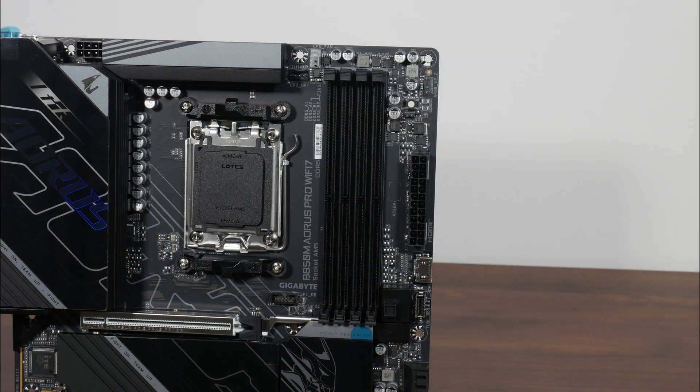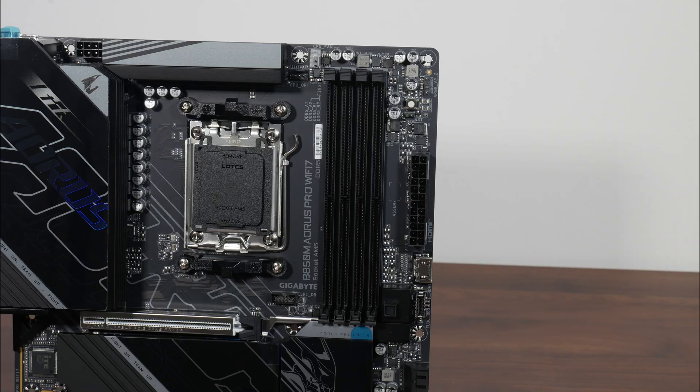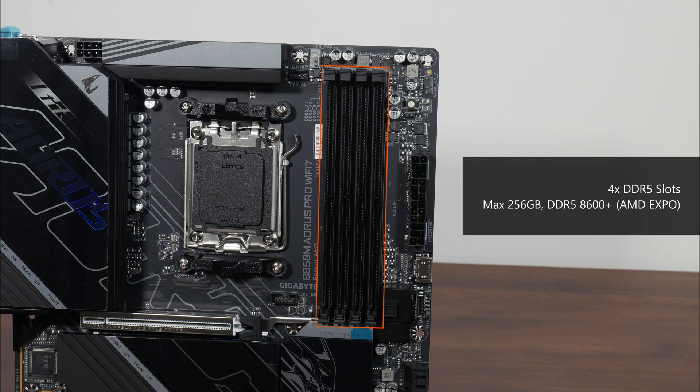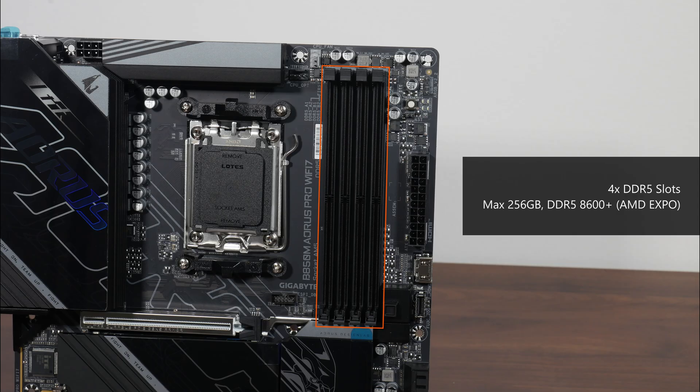For memory support, the B850M Aorus Pro Wi-Fi 7 comes with 4 DDR5 slots that as of the time of publishing this video, comes with support for up to 256GB of RAM and the DDR5-8600 standard.